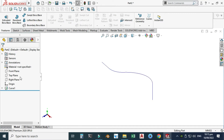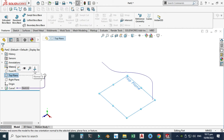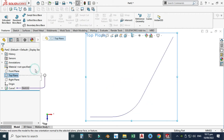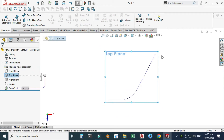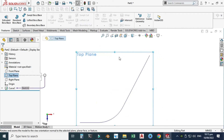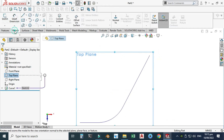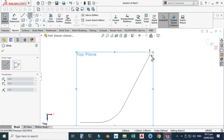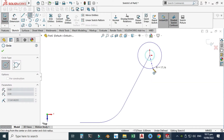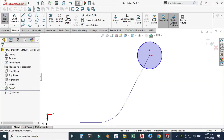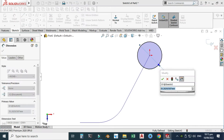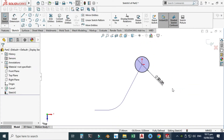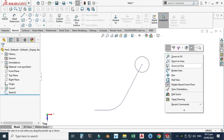Let's go to the top plane, select Normal To view. Now I will make a circle here. Let's go to Sketch and I will make one circle here having a diameter of 30 millimeters. Select, then exit sketch.